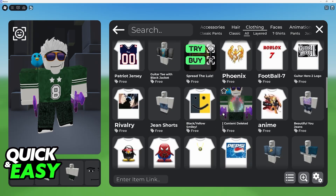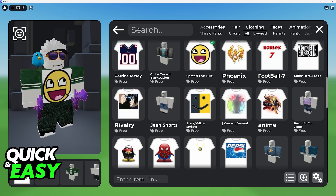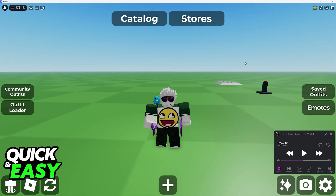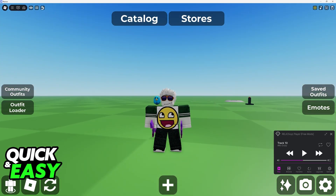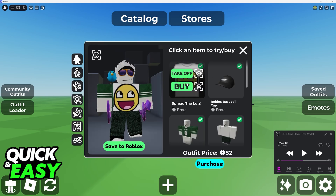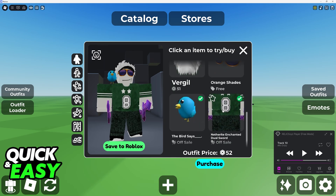If it costs Robux, it will give you a confirmation prompt first, asking you if you really want to spend the Robux. When you click try, you will be able to see it equipped on the left here, and you can walk around and see how it looks. You can go over to what you are currently wearing and remove it from there — click on it and then take off, and as you can see, it went away.